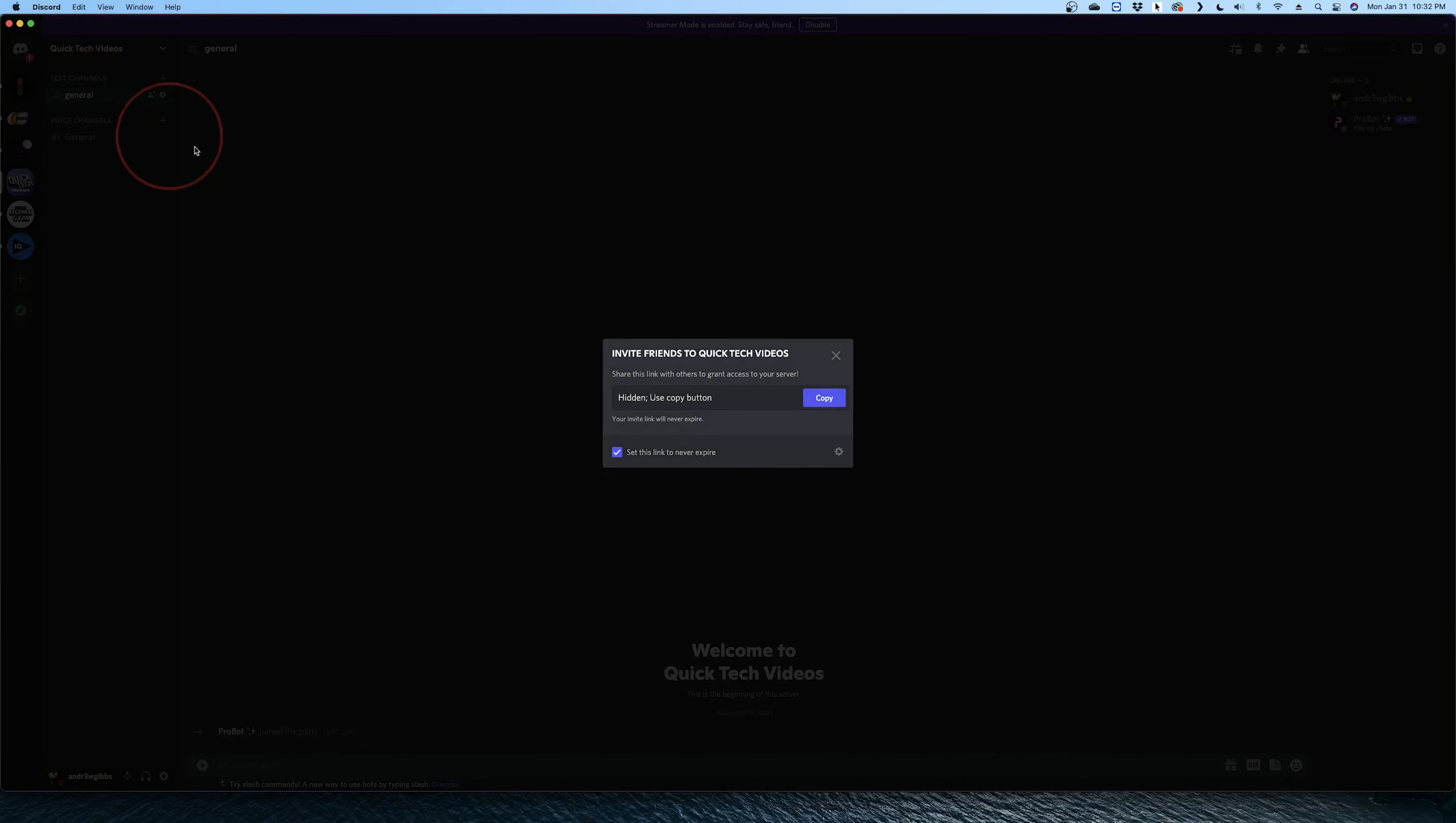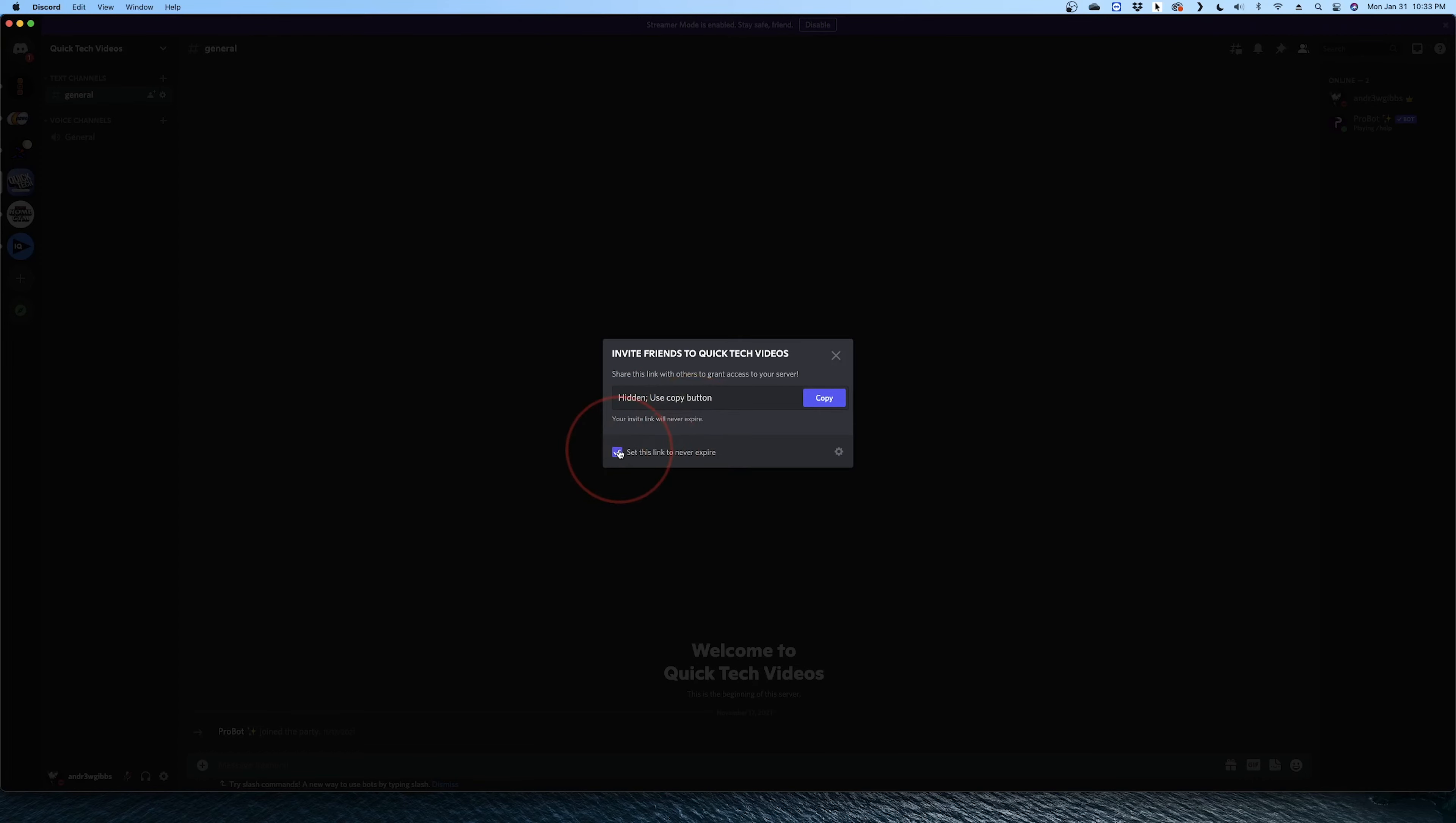We'll take a quick look at the settings first before we copy the link. On the bottom here, you can check if you'd like the link to never expire. By choosing this, the link will be good forever, and leaving it unchecked will destroy the link after 7 days.